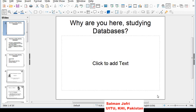Hello and welcome to the first lecture of the course Database Management Systems. Before going any further, the main question that comes to your mind is: why are you here? Why are you studying databases? And how basically are databases important in our lives?